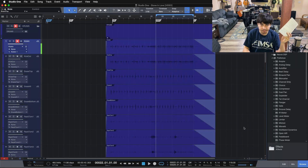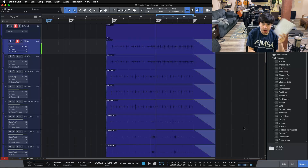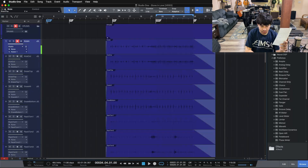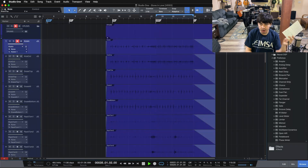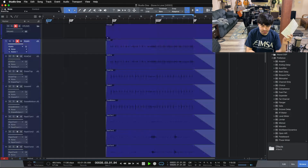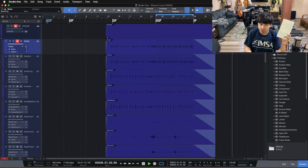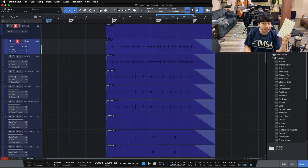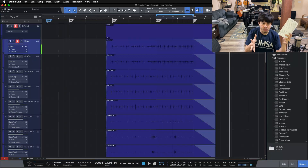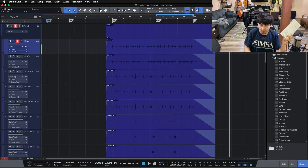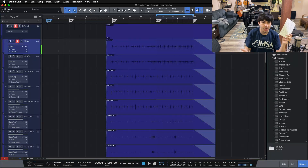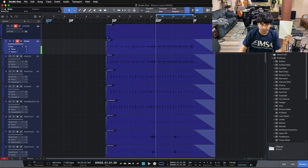Another obvious one is the space bar for start and stop. Hit the space bar — we start; hit it again — we stop. Same thing on the number pad: enter to start, zero to stop. If you hit zero again, it takes you back to where you started. Hit it a third time and it takes you to the beginning of the track.